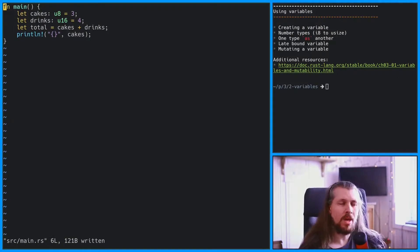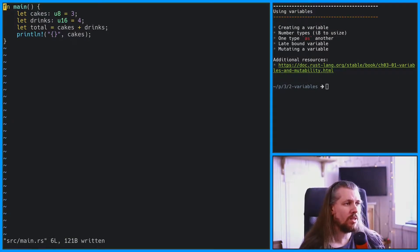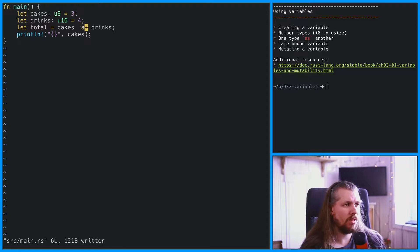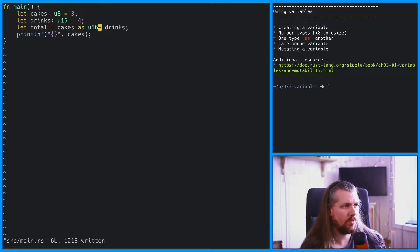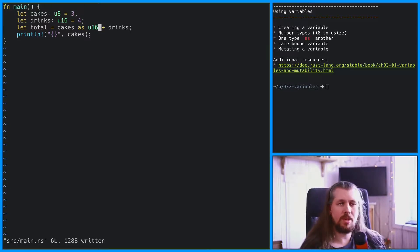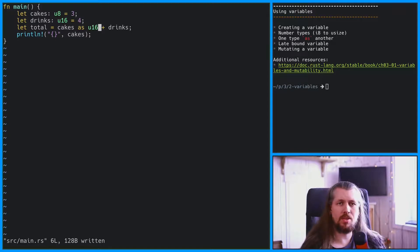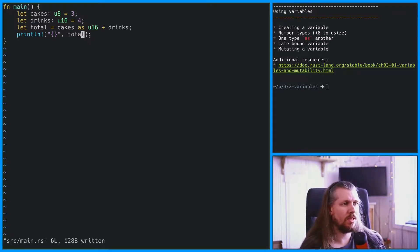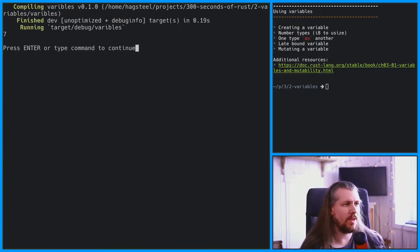If we wanted to, we could cast the cakes u8 into a u16 by using the as keyword. So we are now saying that we should treat cakes as a u16, and this will now compile. Gives us a total of 7.